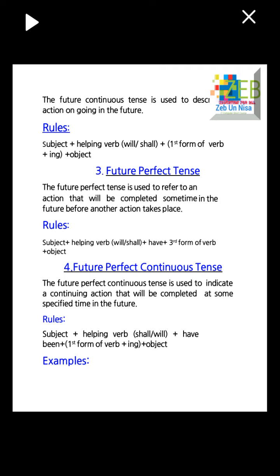Number three: future perfect tense — used to refer to an action that will be completed sometime in the future before another action takes place. Rules: subject plus helping verb will/shall plus have plus third form of verb plus object.